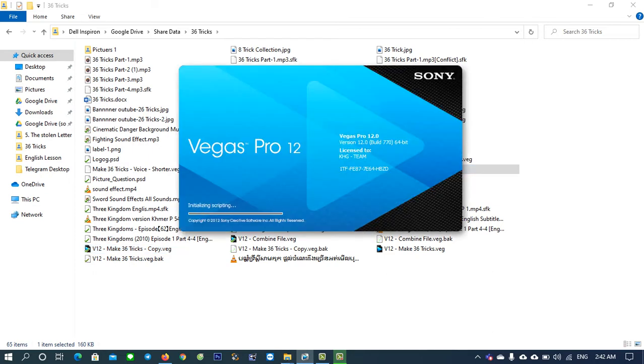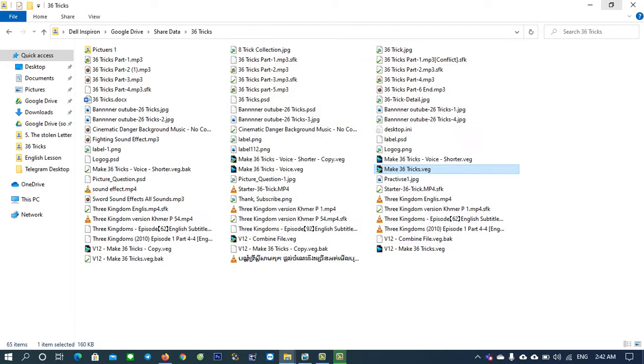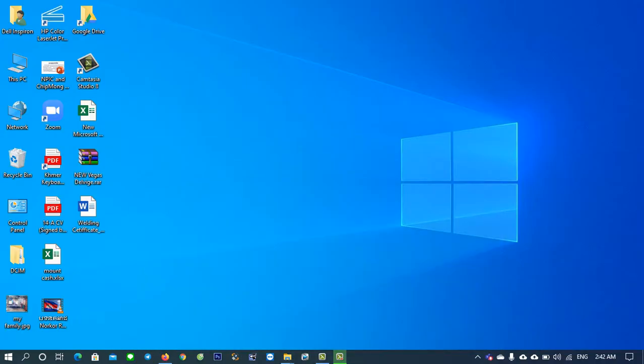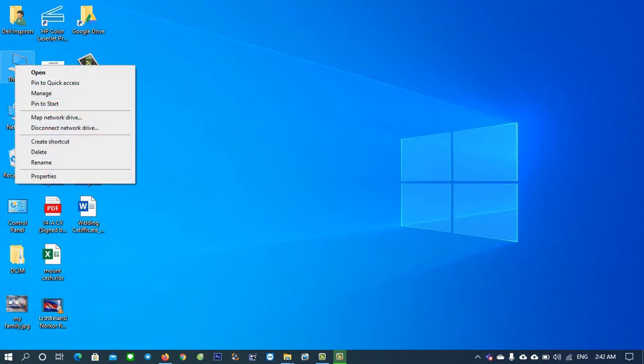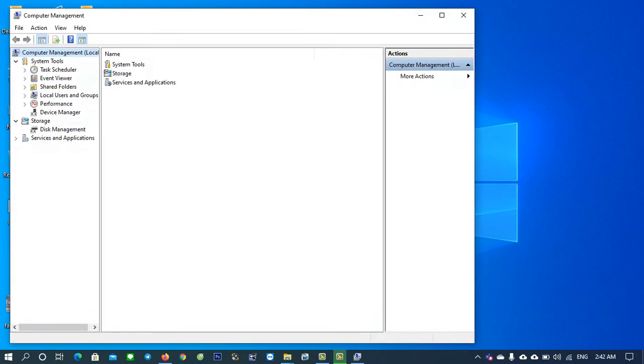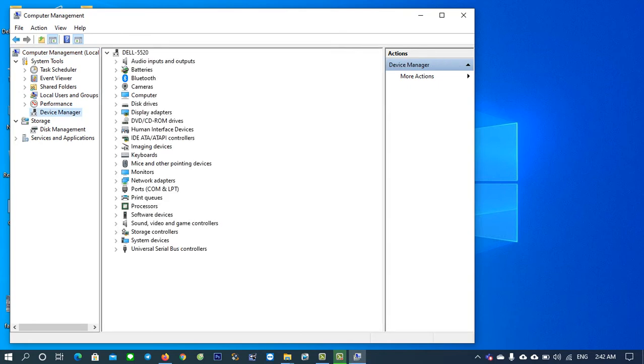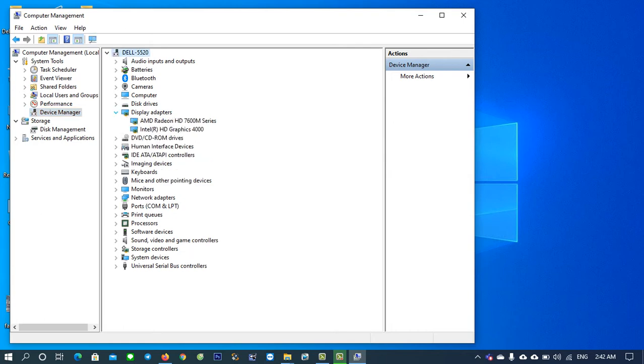To solve it, to fix it, you have to move to My Computer or This PC. Right-click and click on Manage, then click on Device Manager. Please move to Display Adapters.